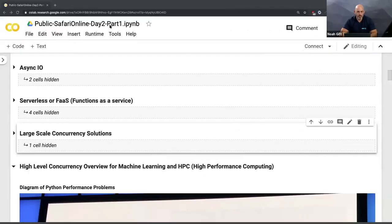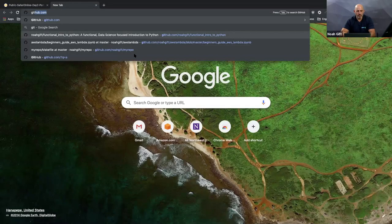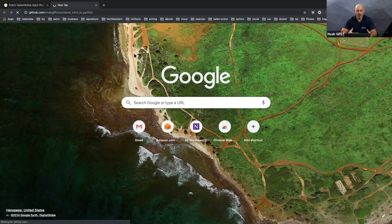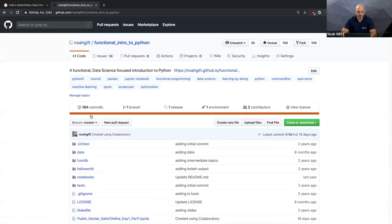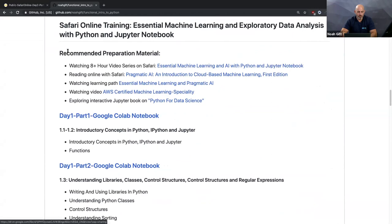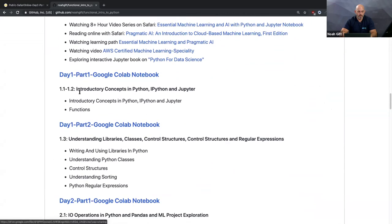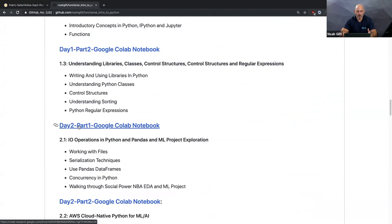I'm going to share my screen and talk through this notebook. I got it from GitHub — the link I shared earlier. There's a bunch of different notebooks you can explore on your own afterwards, but inside this repo I'm going to be reviewing one of four notebooks. You can click on any of these links — day one part one, day one part two, day two part one — I'm going to be clicking on this one.